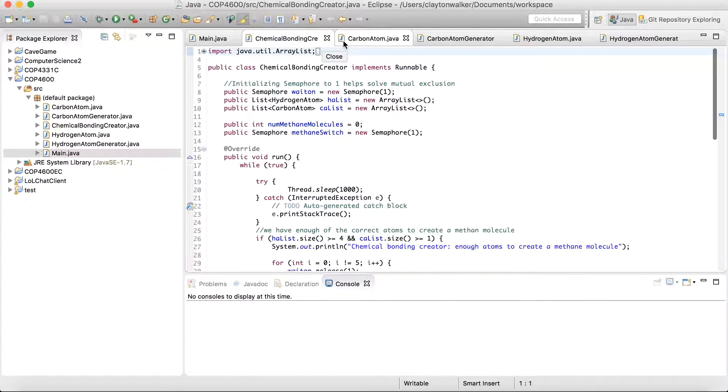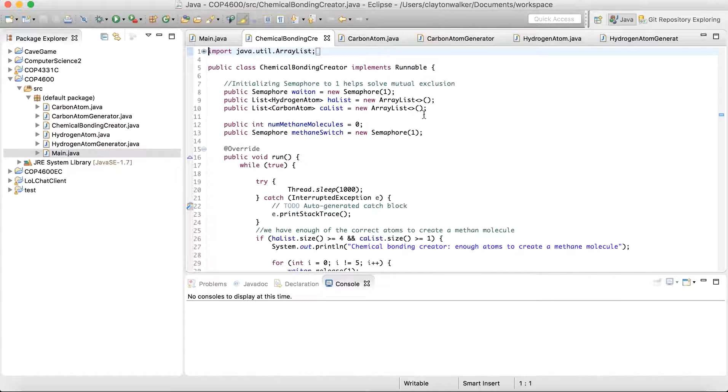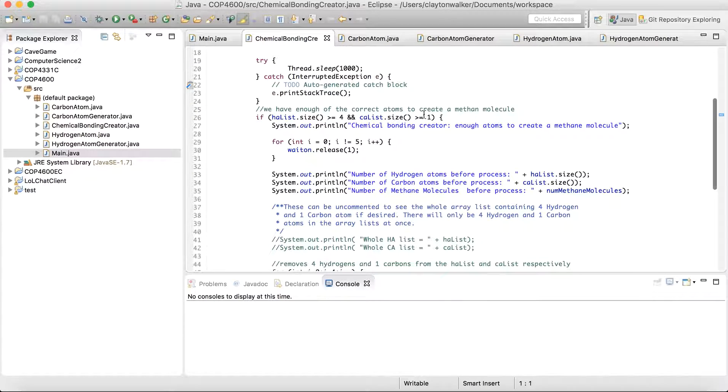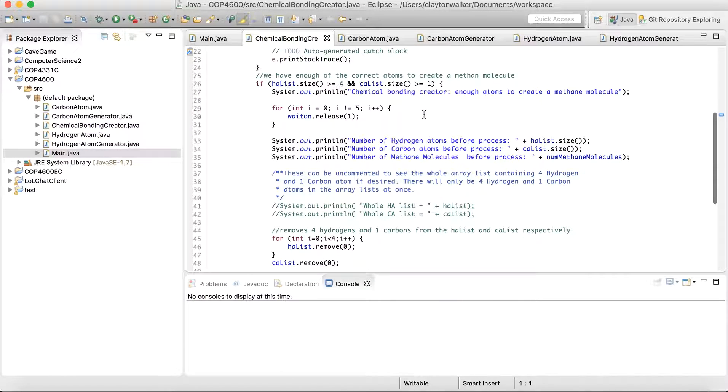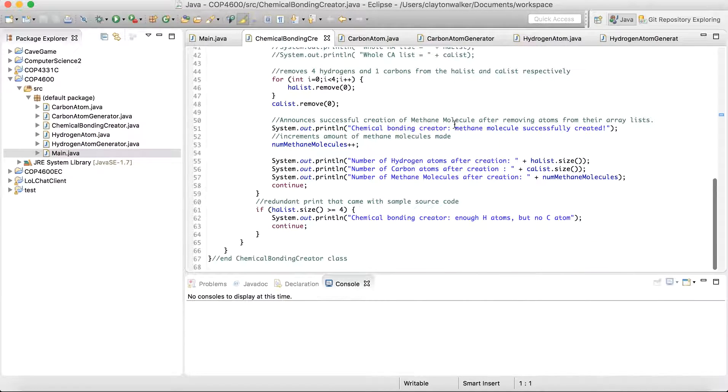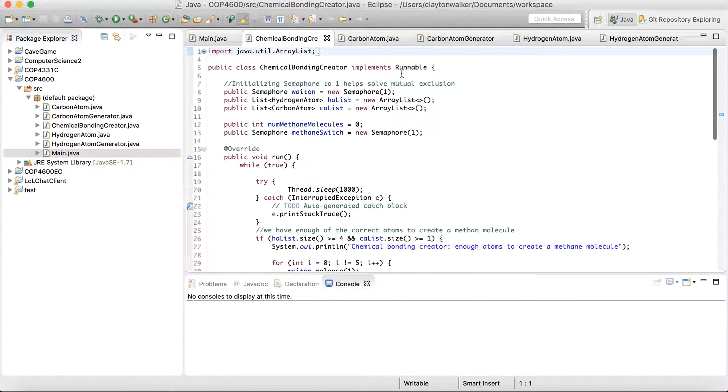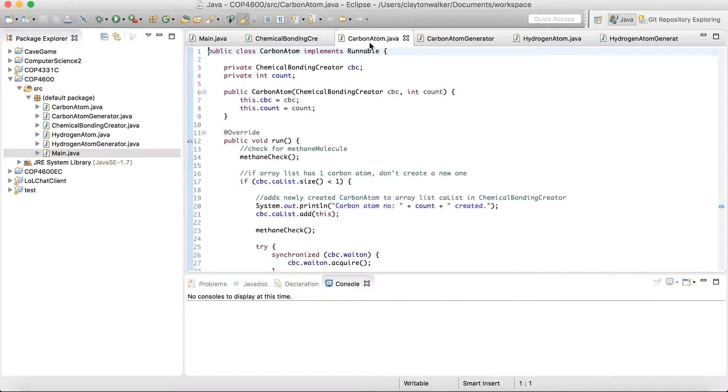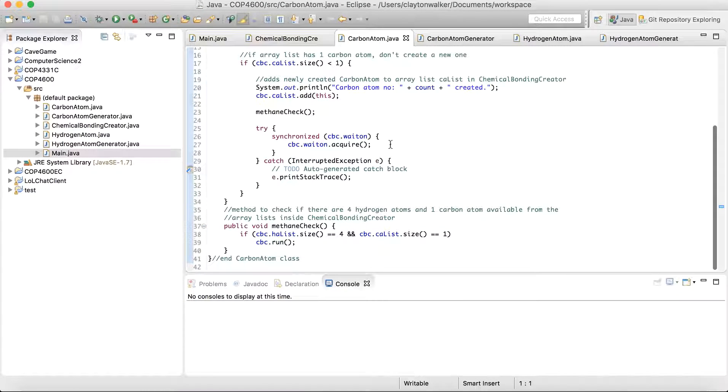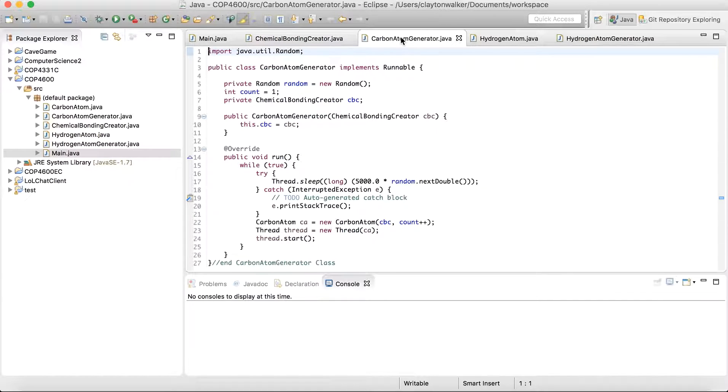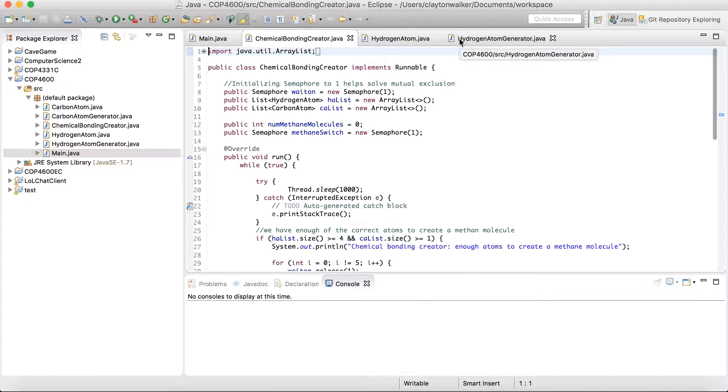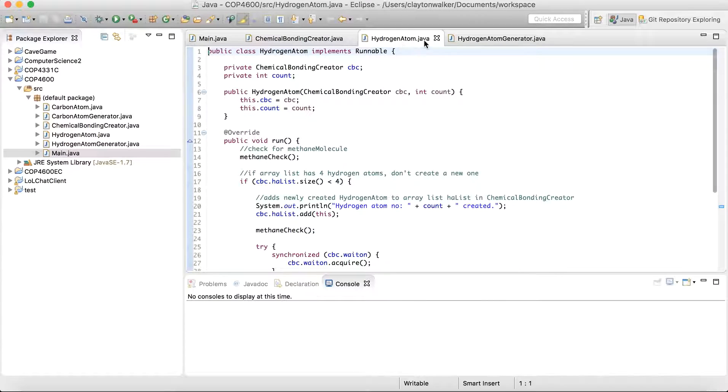So basically we have hydrogen lists and carbon atom lists. And we're going through and making sure that we have enough of each size of the atom to successfully create one. If we don't, then we wait until they are created. And each atom has a specific count. And the atom generator has a specific count too.